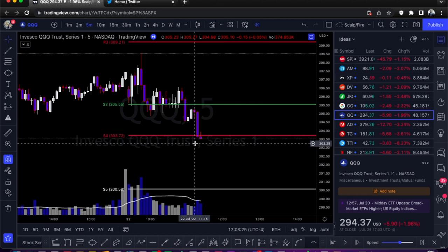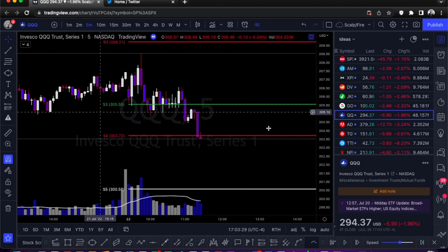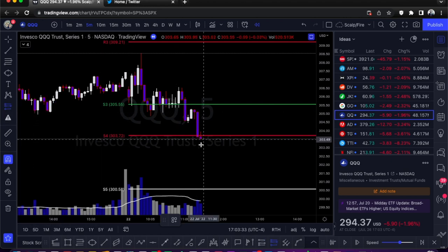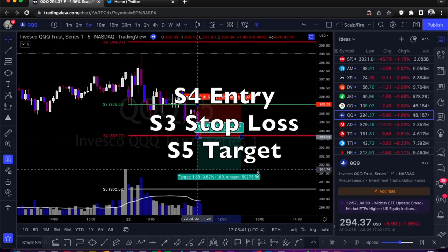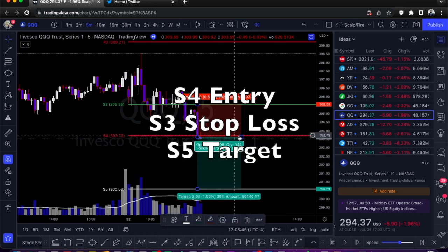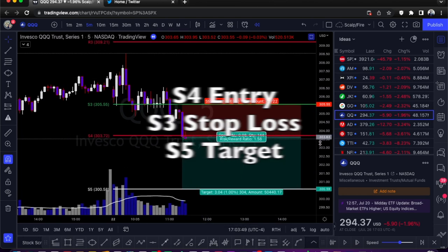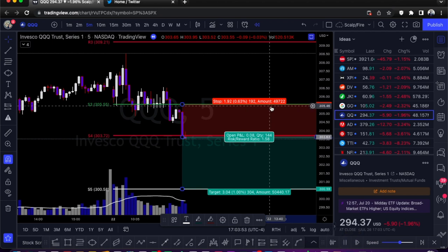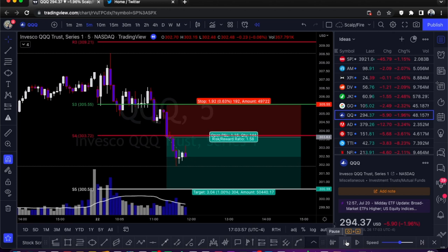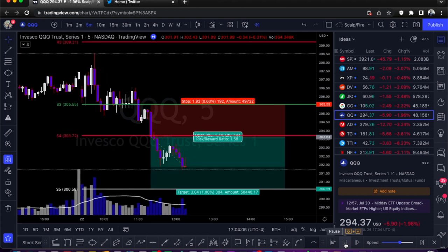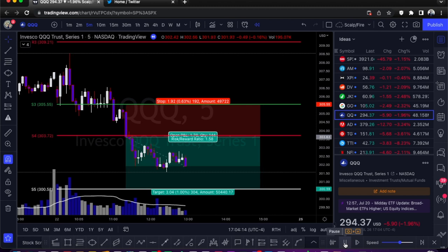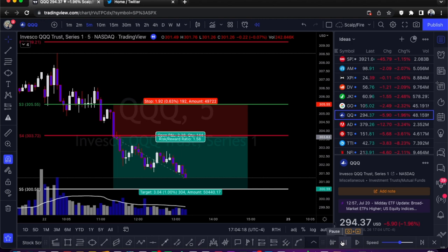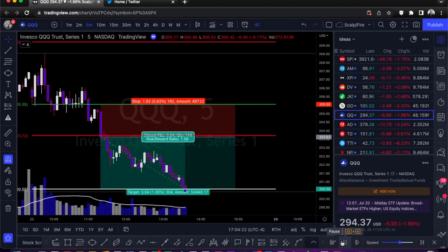The selling picks up and volume picks up. Risk profile: short position, entry on the first five-minute candle under S4, and the stop loss is always S3 for the S4 to S5 short. Let it play out — once it gets down to the zone it's just perfect. It makes a little bear flag, tries to make a bottom but fails. The S5 target should hit relatively soon.